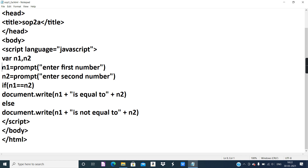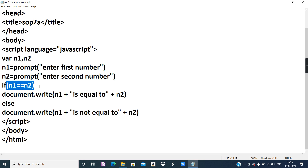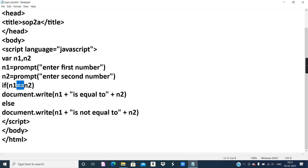For example, when the first prompt dialogue box appears and the user enters 5, the value of n1 will be 5. If the user enters 3 for n2, the value of n2 will be 3. If you refresh the browser, the dialogue boxes appear again and you can enter different numbers. Since the question is to determine whether the numbers are equal or not, we use an if statement — written in small letters — with the condition n1 == n2 inside parentheses.